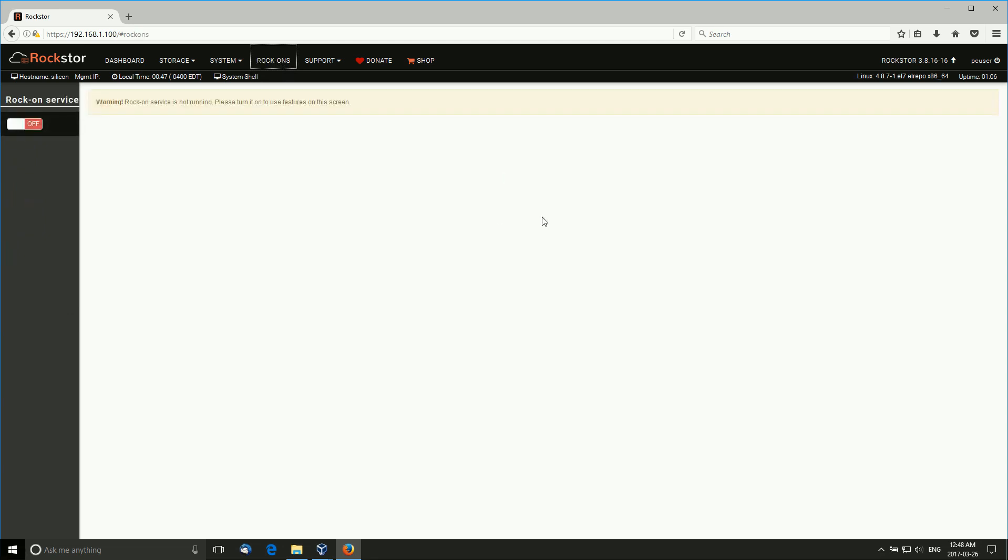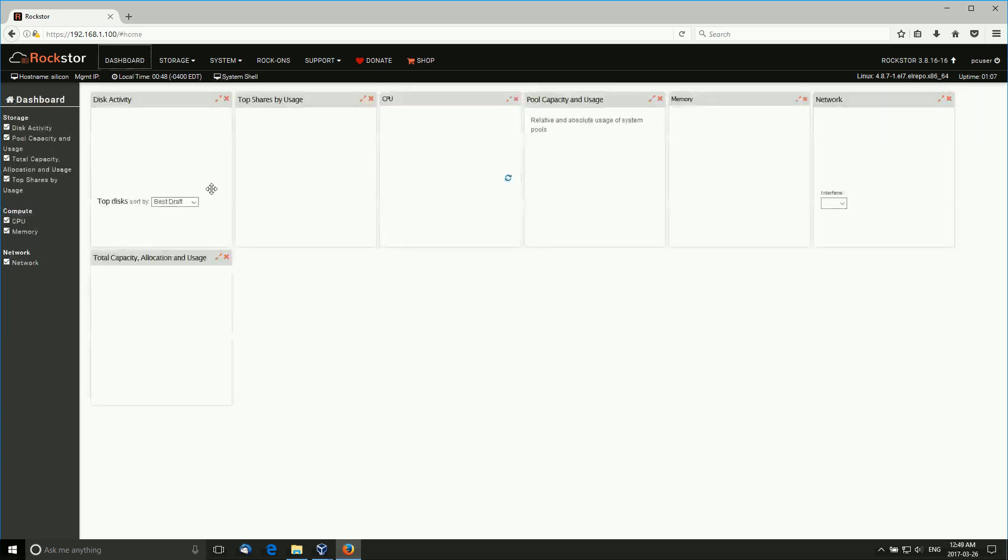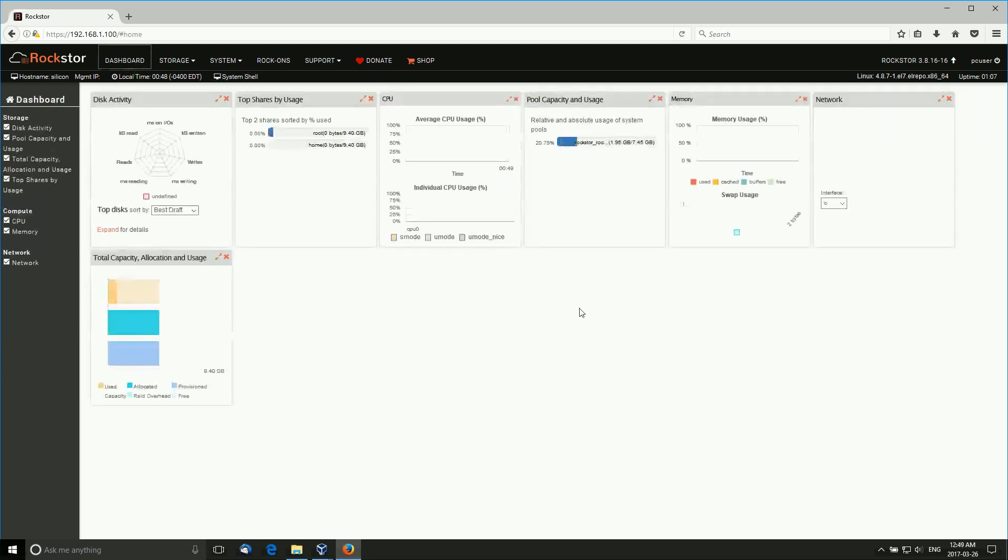Rock-ons are interesting. It's a service that you have to start. Rock-ons is RockStore's proprietary way of adding functionality to RockStore itself via Adobe. So Rock-ons are basically add-ons that you can download, and they are available at the RockStore website. You'll see what's available, and there's a number of them that look very interesting. You have donate, shop. Here you can drop quickly to system shell in a box. It's a service that you have to run.